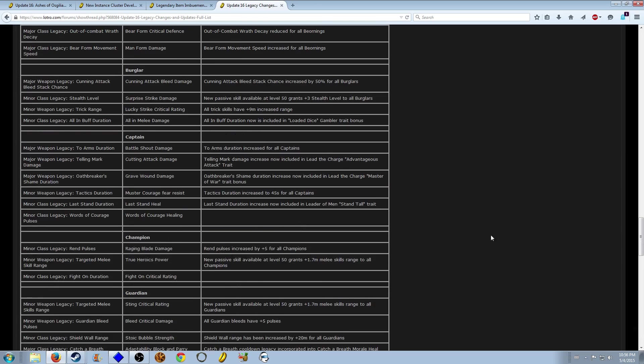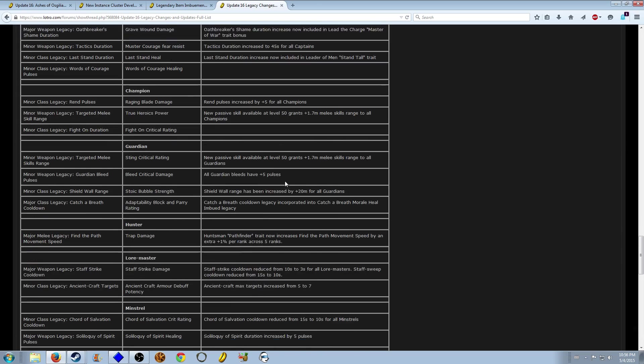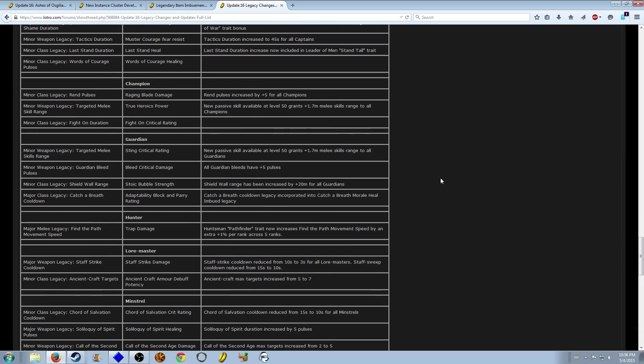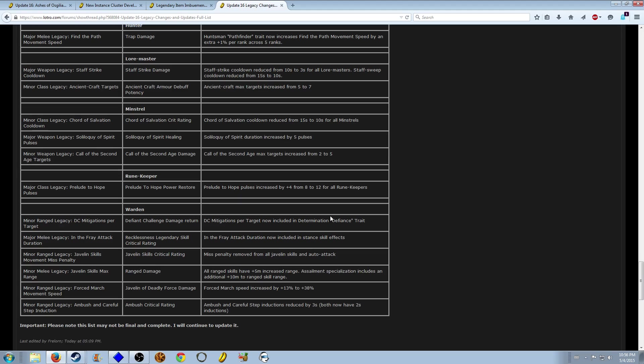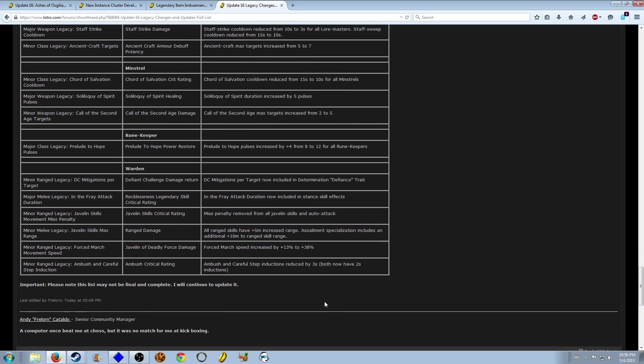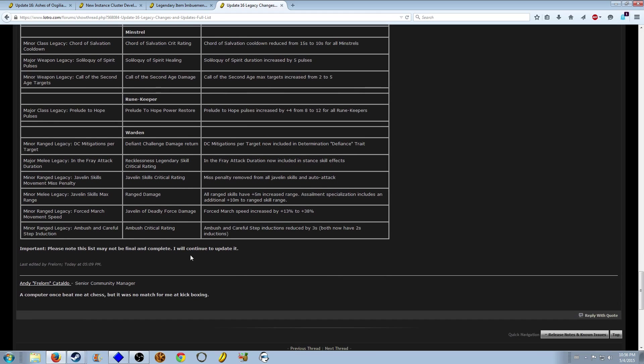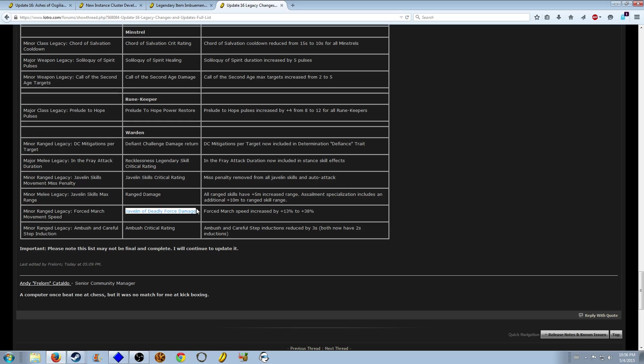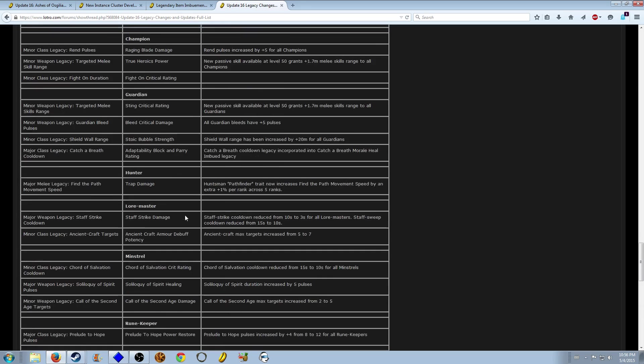So yeah, go through these before you do your weapons. Because the problem is once you imbue you can't go back, so make sure that you have your weapon set up. Force march movement speed has been increased to 38% at all levels. And now we have javelin of deadly force damage, which not that great of an item.